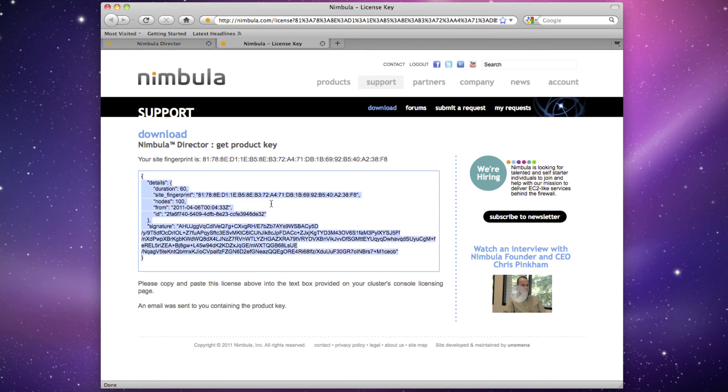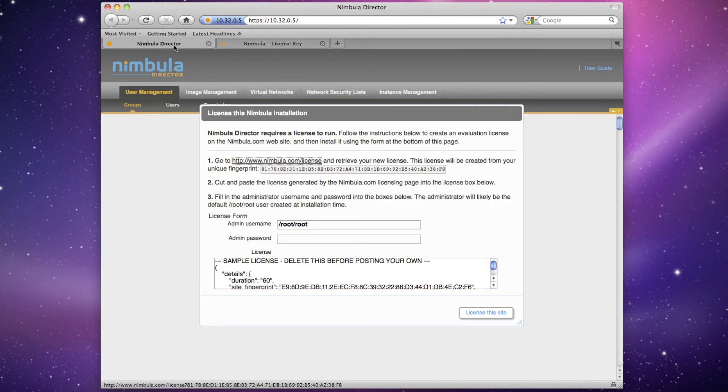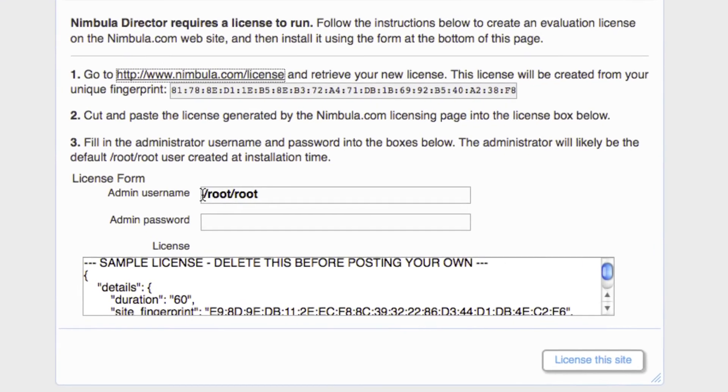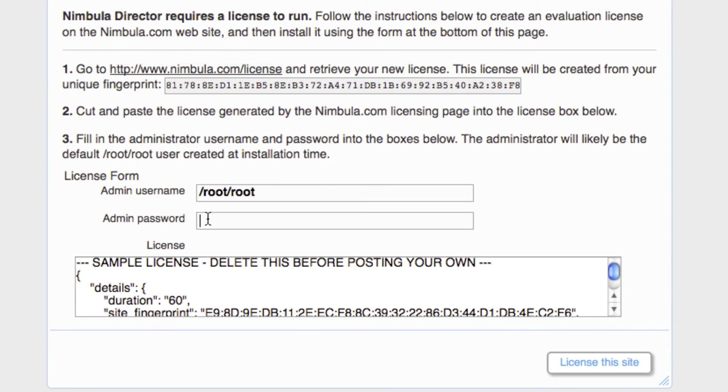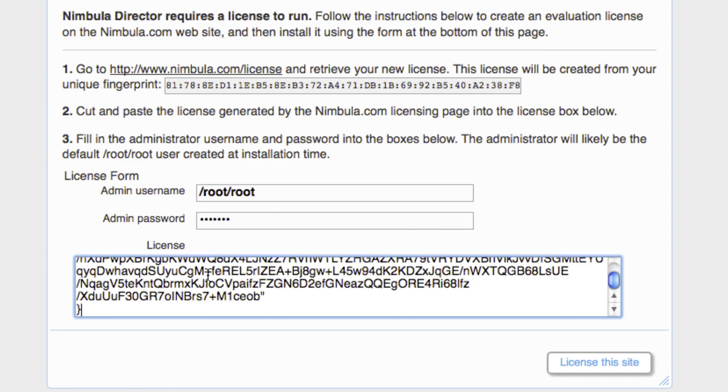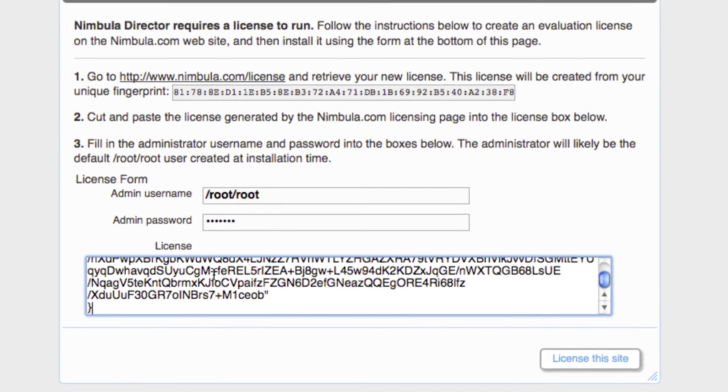Then go back to the cluster's console licensing page. Type in the admin password, which was configurable in the site.conf file. Paste the product key into the text box and click License this site.